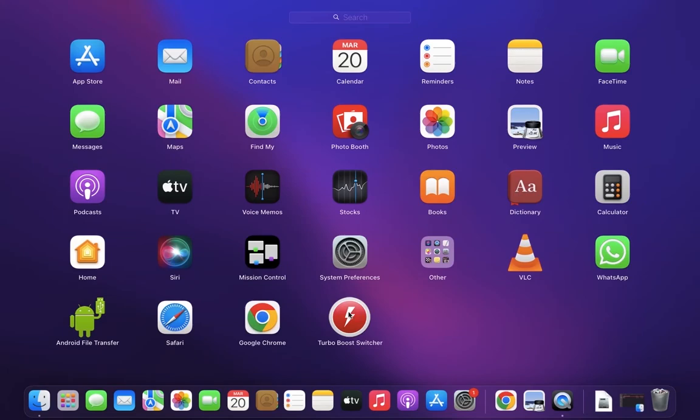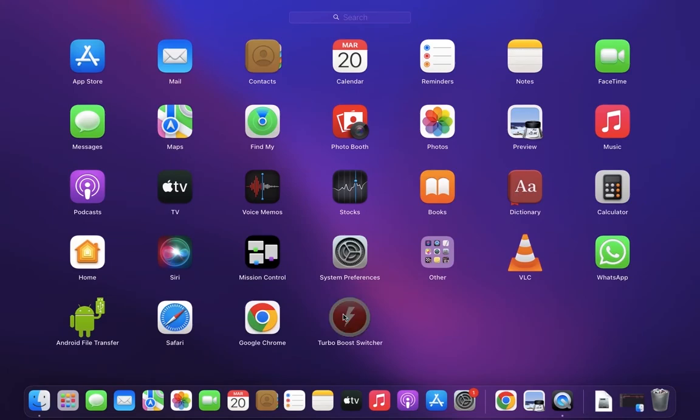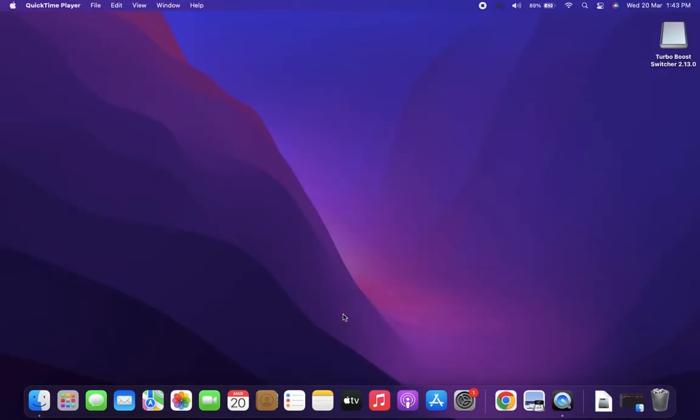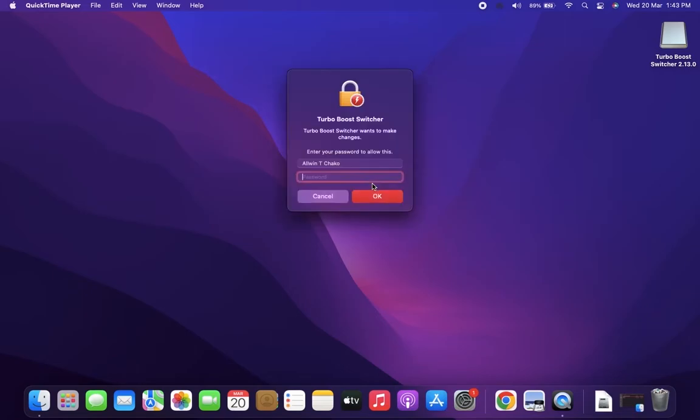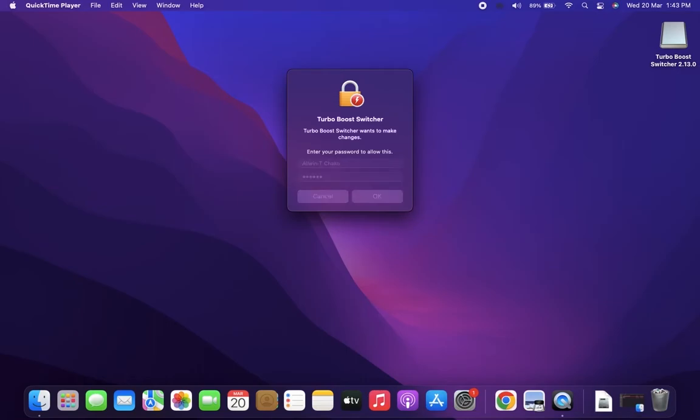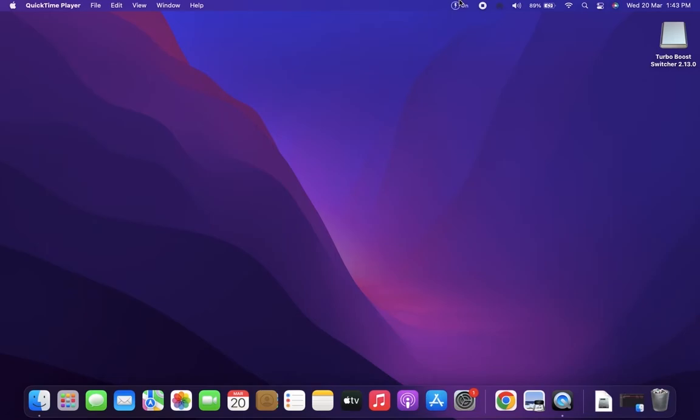After installation, open the Turbo Boost Switcher application. It will ask for your Mac login password. Enter the password and click OK. Then it will enable Intel Turbo Boost technology in your Mac.